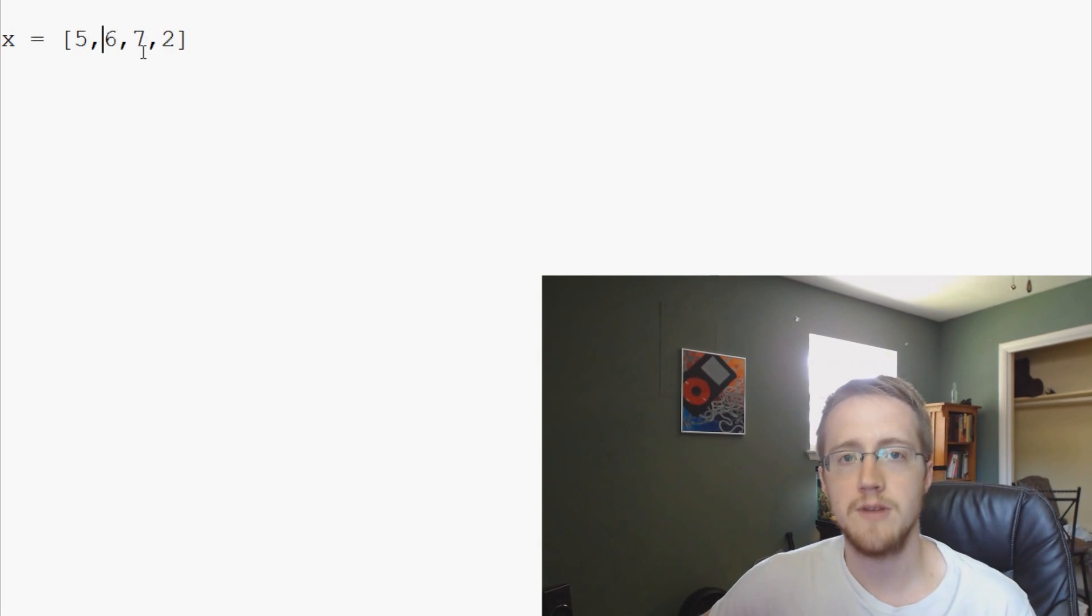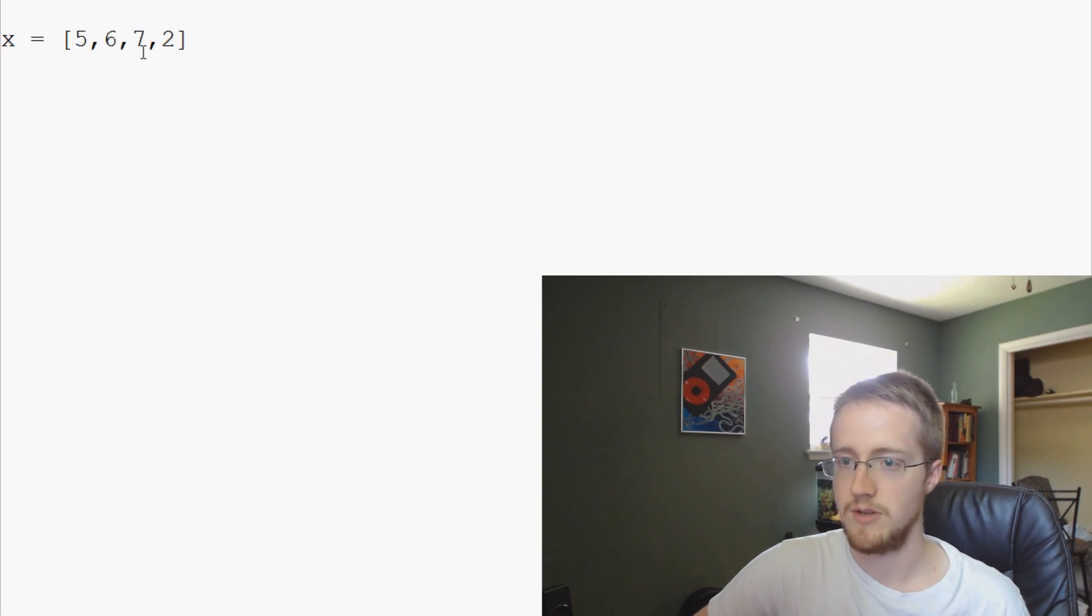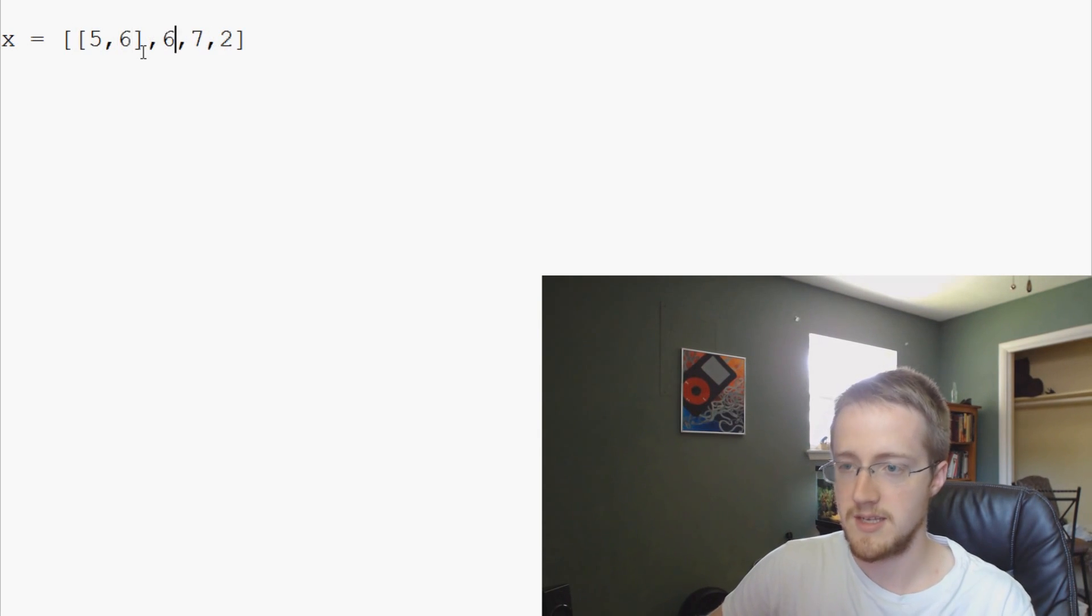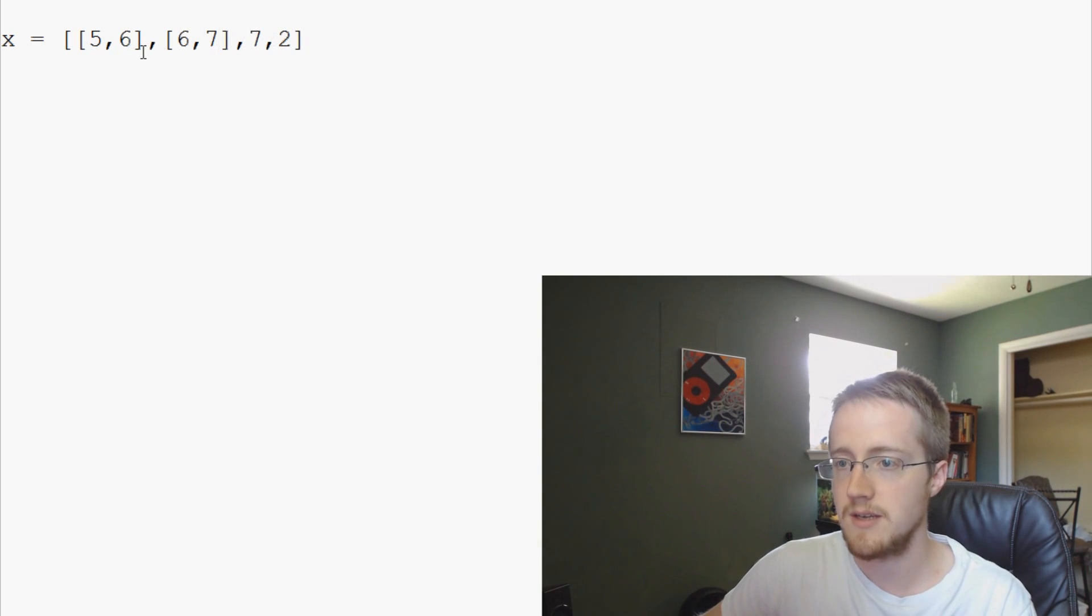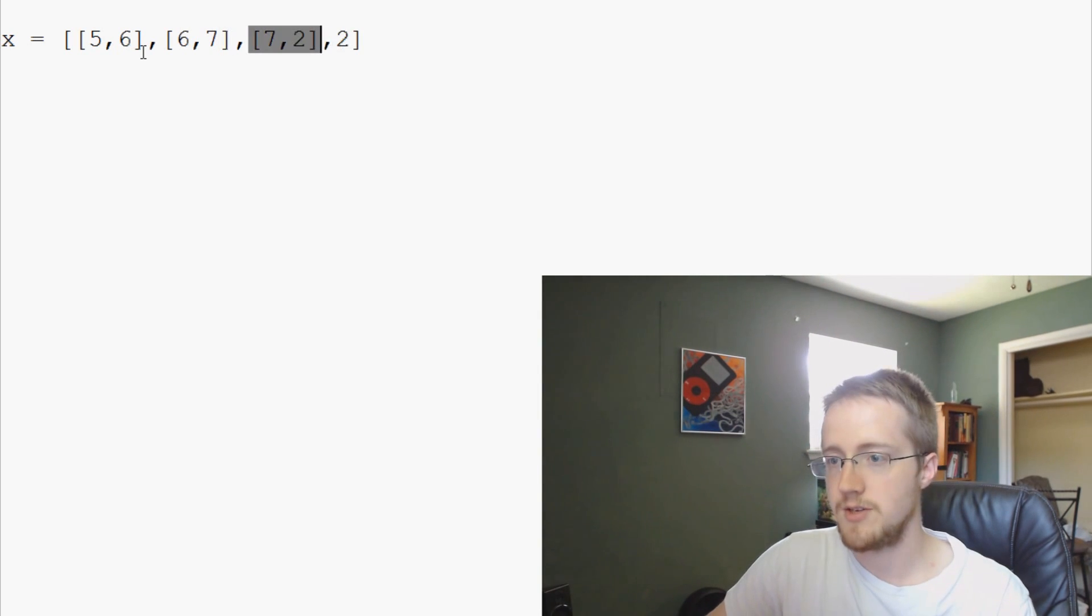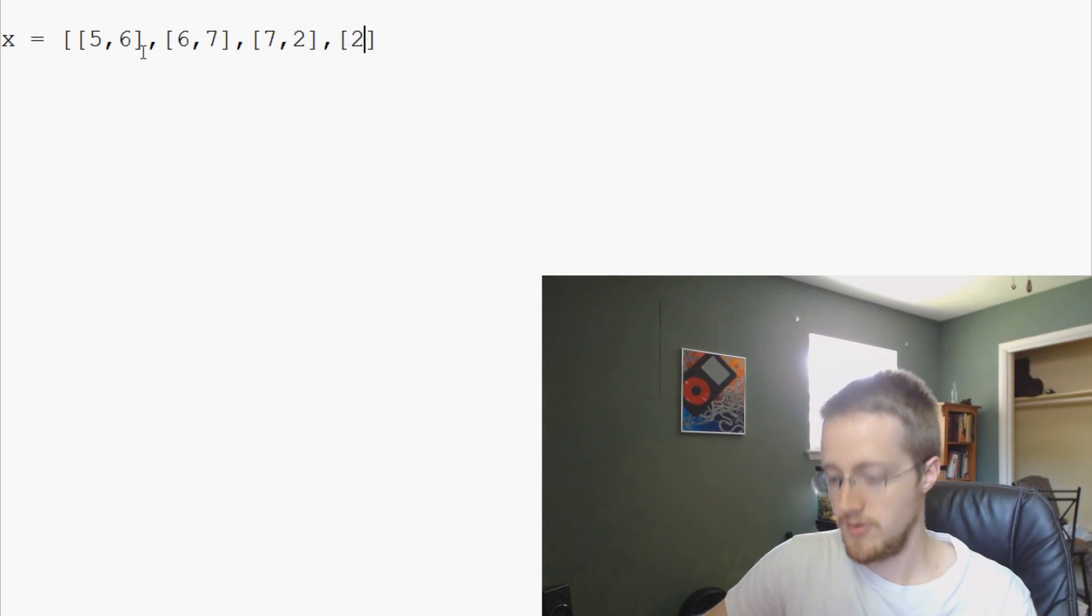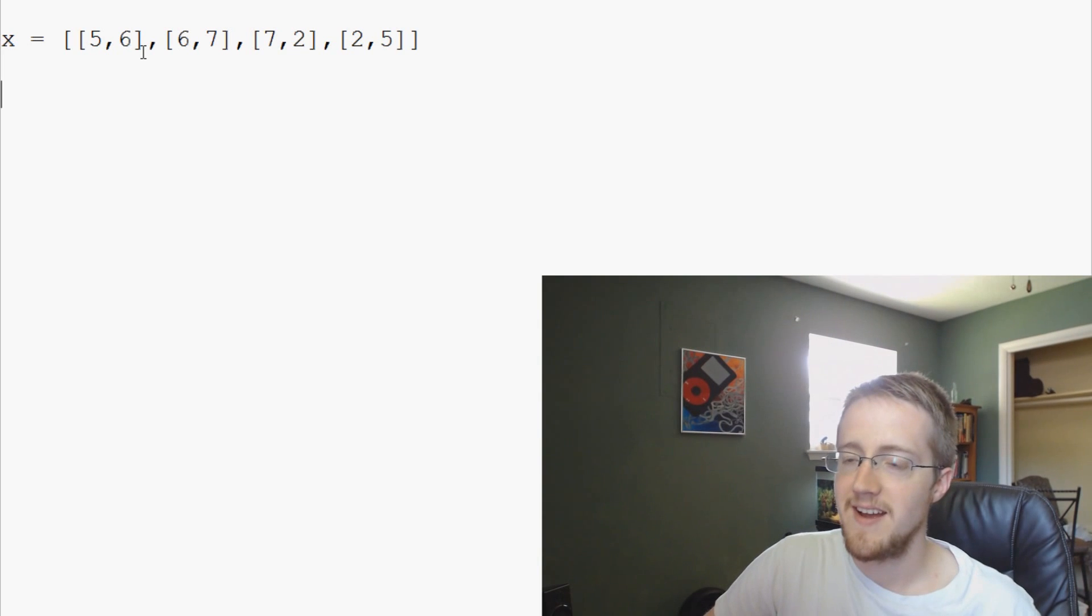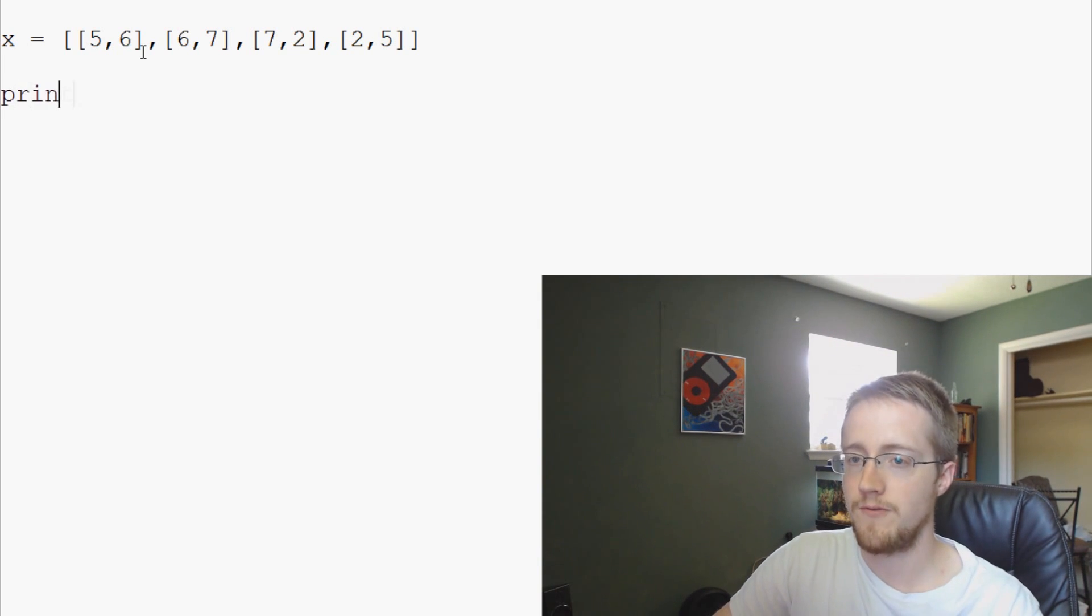So what we can do now, this is a one-dimensional list, but what we can do is we can make it a two-dimensional list. So each element in this list is just actually another list. So five and six and then we have a six and a seven and then a seven and a two and then a two and a five. Anybody see what I did there? Probably not. Anyway, continuing on. So now we have a two-dimensional list.